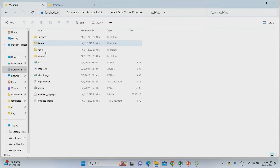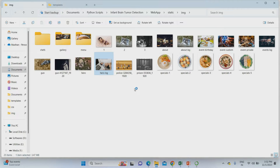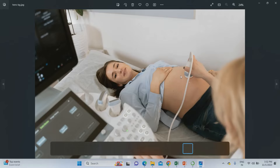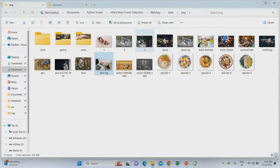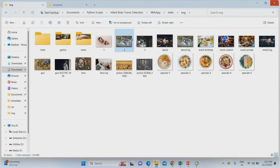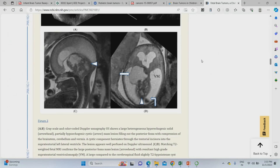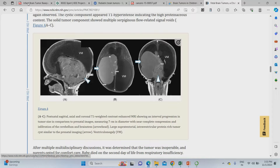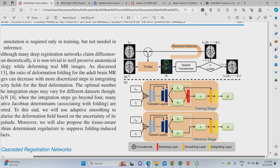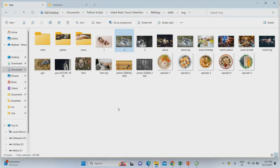Ultrasound images are taken during the pregnancy stage — each and every mother has some ultrasound scanning done. I'll show some ultrasound images for reference. This is the ultrasound process where the baby is scanned inside the mother's stomach. From this ultrasound image, we are going to find whether the baby has a tumor or not. In our proposed system, you can use both ultrasound images and MRI images — that's a major advantage not proposed in the base paper. Now I'm going to open and explain the project PPT.